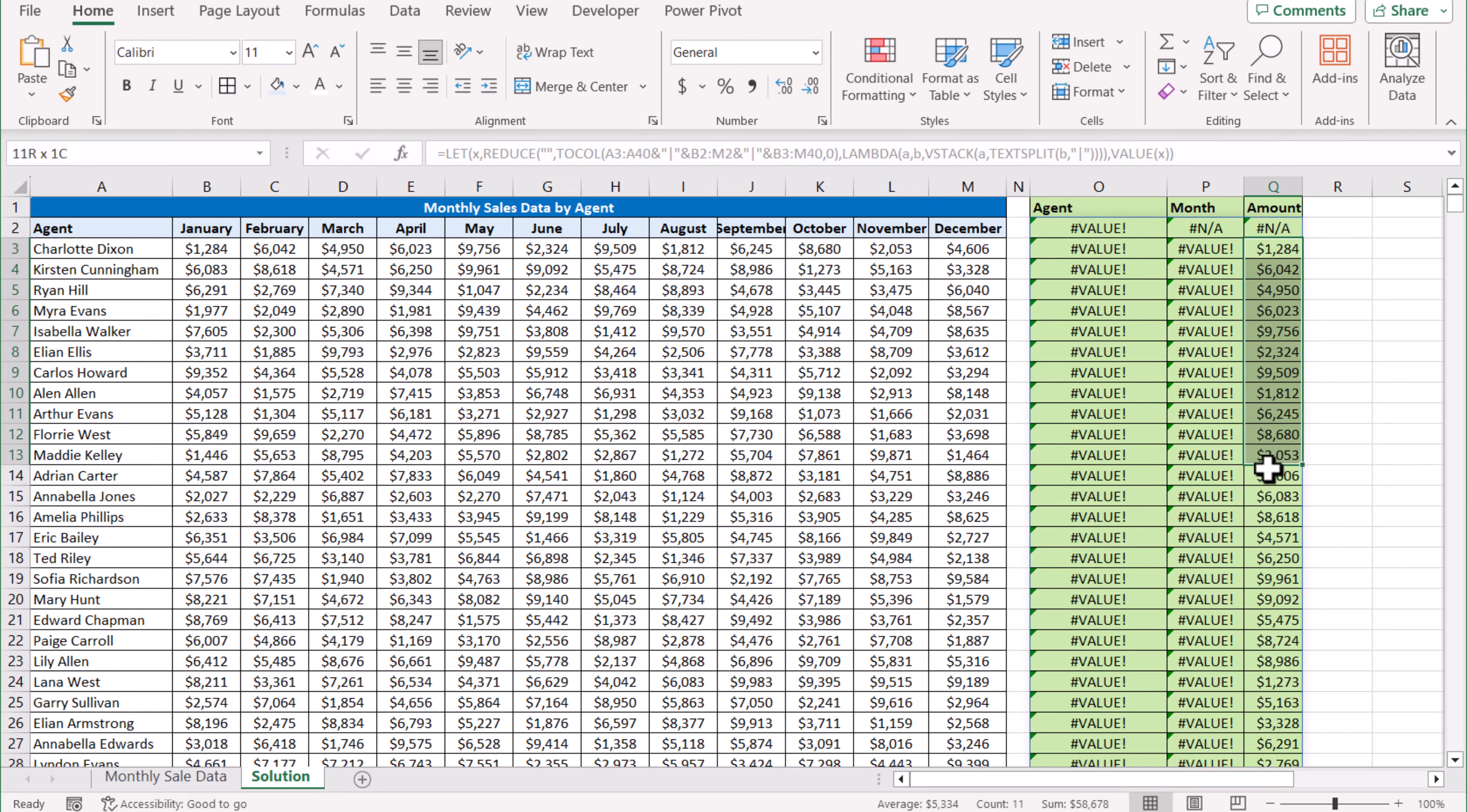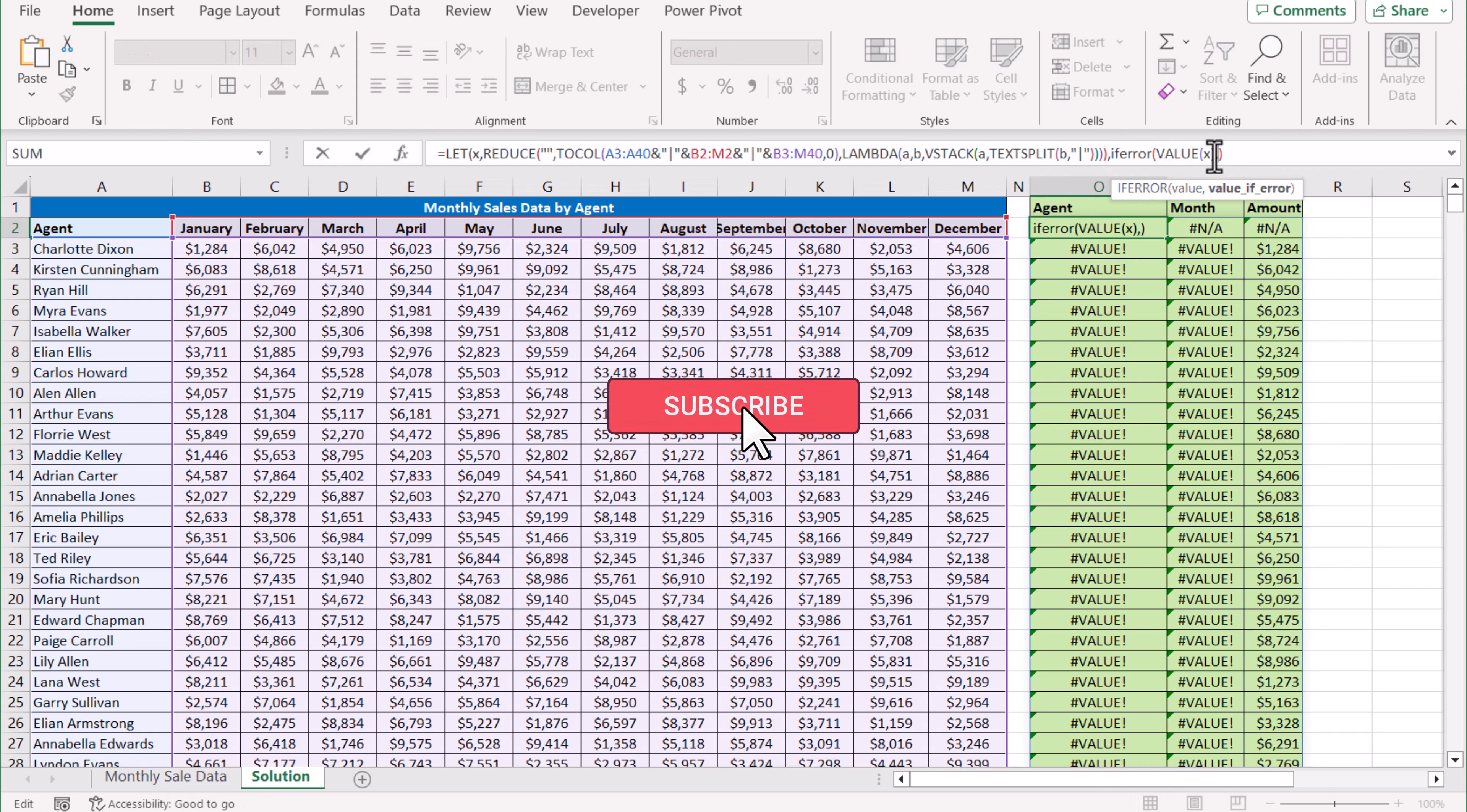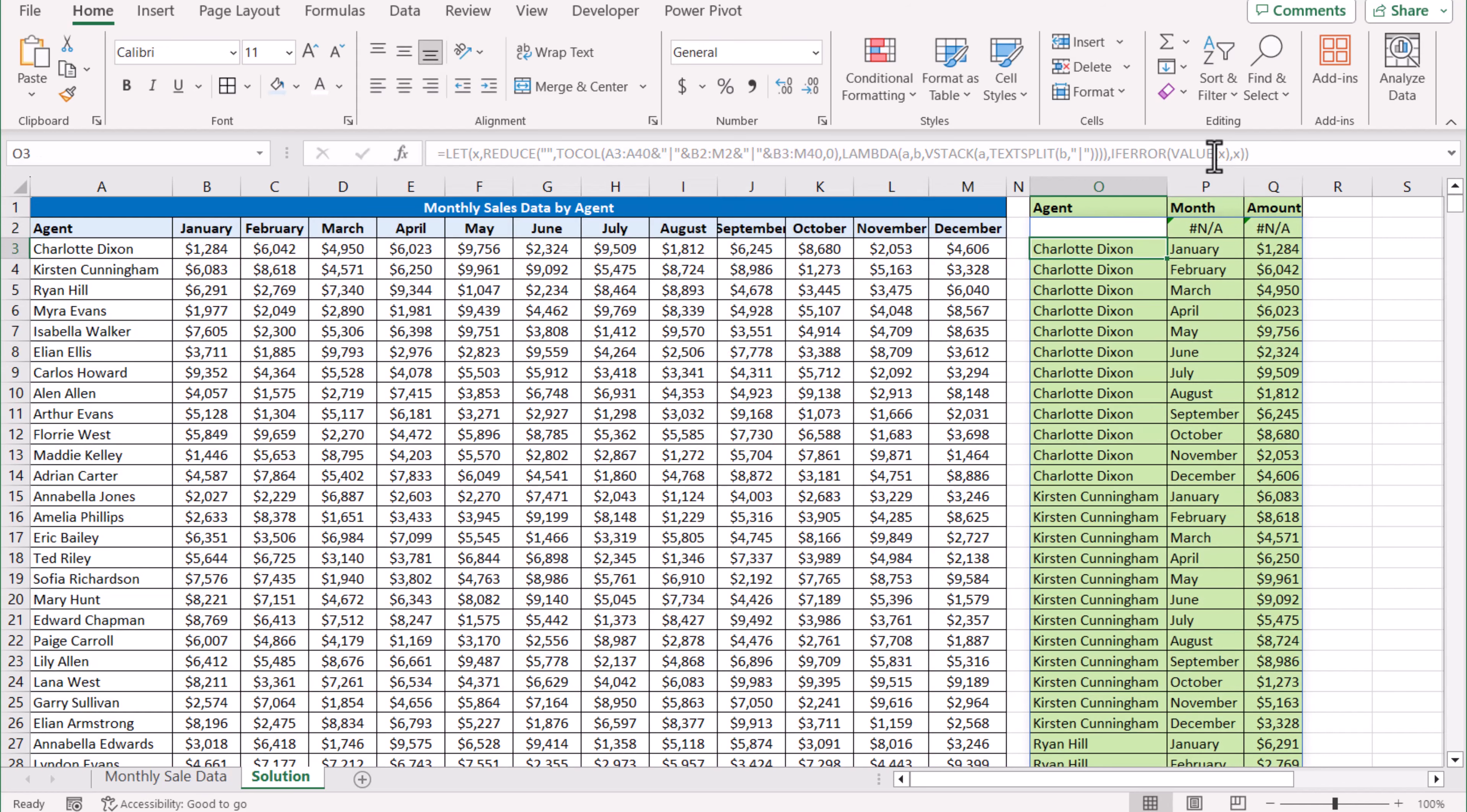But now we need to convert into a number. What we need to do is simply write the IFERROR function here. IFERROR: if this VALUE function gives us an error, I want my original function result, which is 'x'. Close the bracket, hit Enter, and this will generate the two columns, and now this column is converted to a number. You can see we get SUM, we get COUNT, we get AVERAGE.